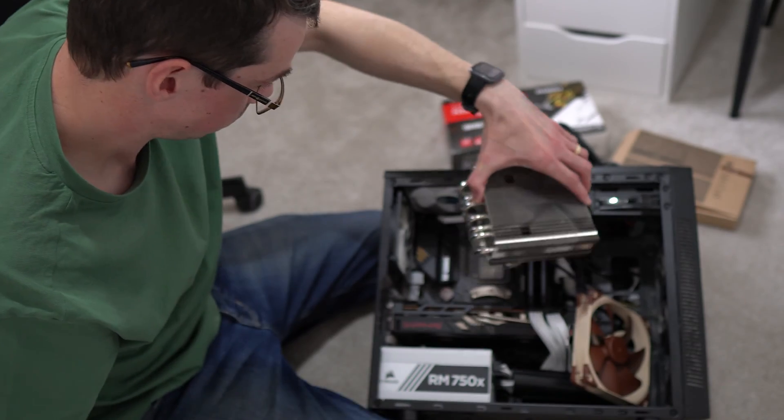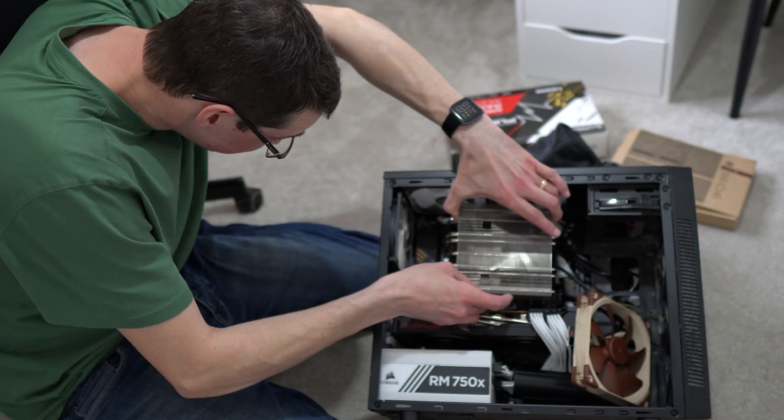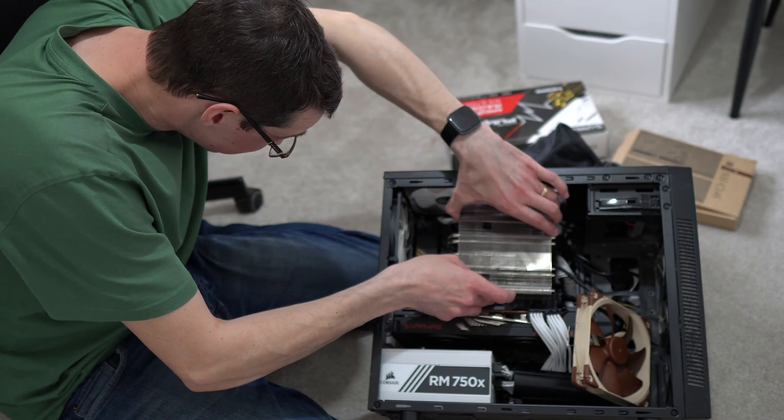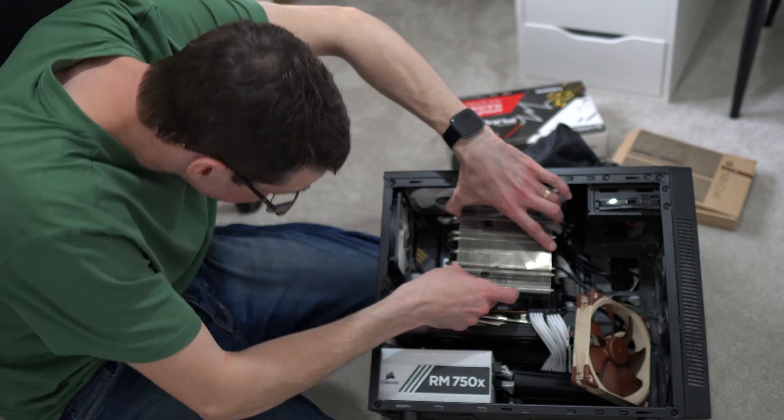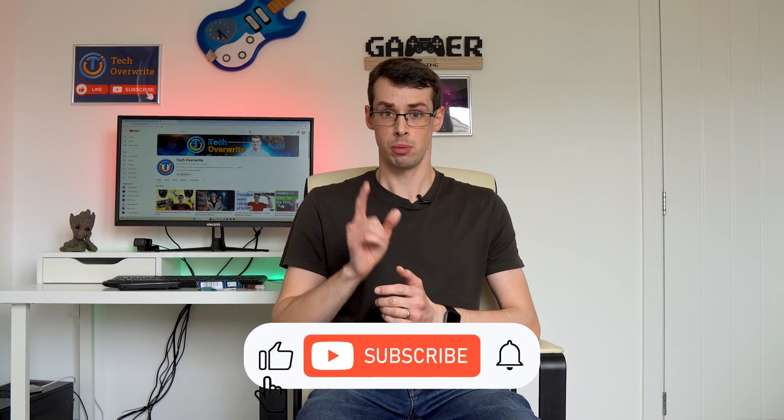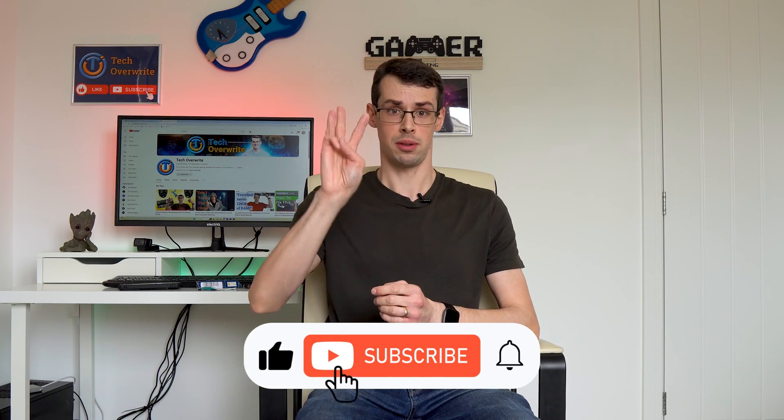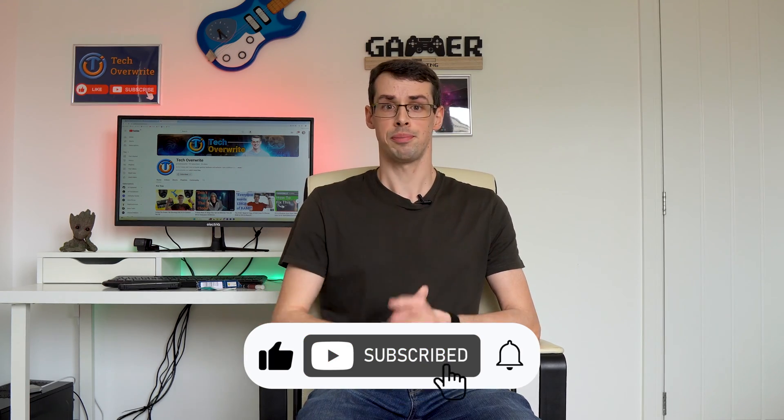Now you might be thinking, okay great, I can remove my cooler and put it back on without worrying about the TIM, the thermal paste. But that might not be the correct conclusion to draw here, which brings us on to our third test.